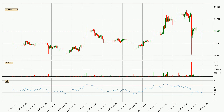Moving to the hourly relative strength index, the current hourly RSI is at 43, so there are currently no signs of the crypto being overbought or oversold.